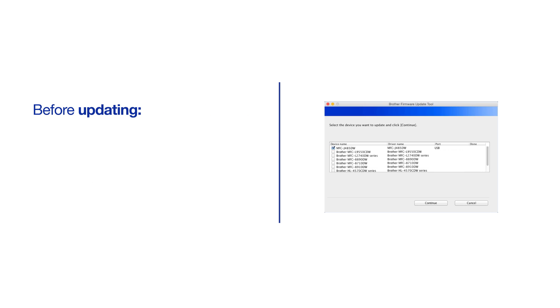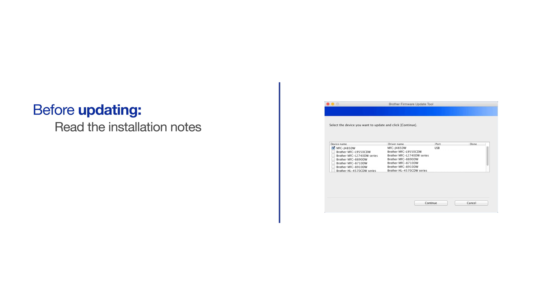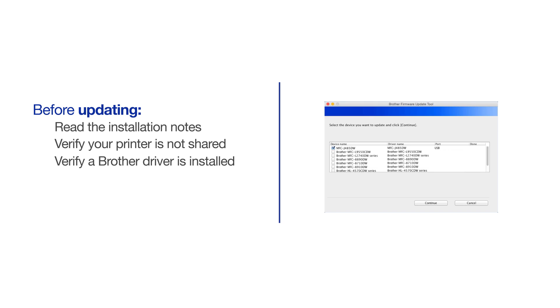We strongly recommend that you read the installation notes on the download page before running the firmware update tool. Please note, your firmware cannot be updated if you're using printer sharing and the Brother machine is connected to a different computer. Also, your firmware must be updated using a Brother driver. AirPrint drivers will cause an error.